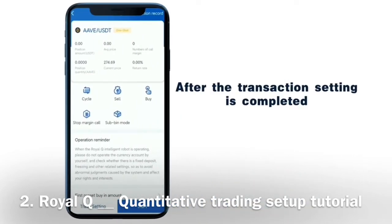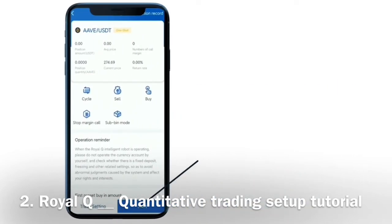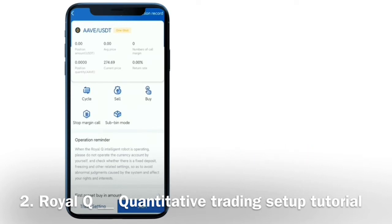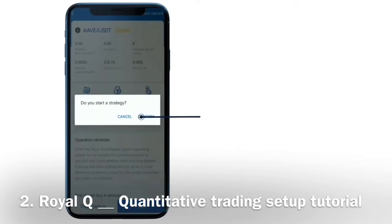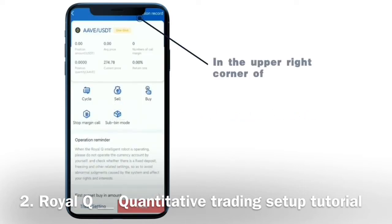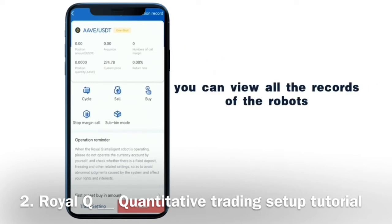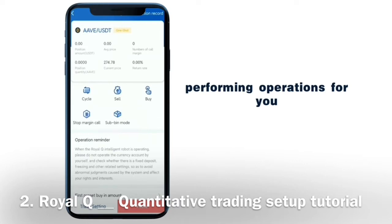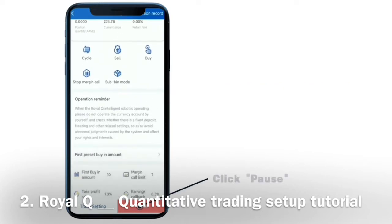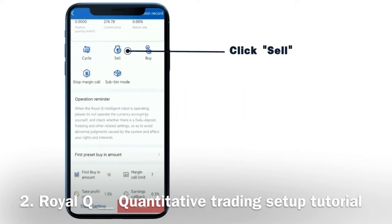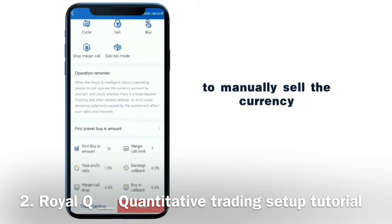After the transaction setting is completed, click Start in the lower right corner, then click Confirm. In the upper right corner of the log and transaction record, you can view all the records of the robot performing operations for you. Click Pause to stop the current currency strategy operation. Click Sell to manually sell the currency.